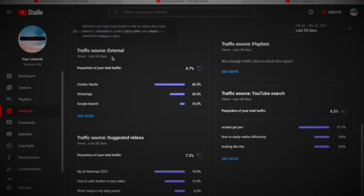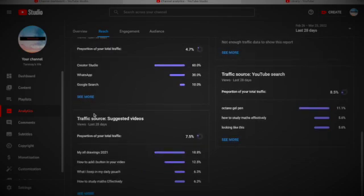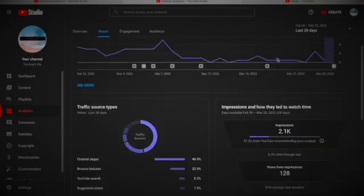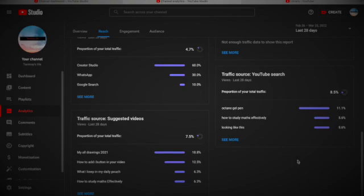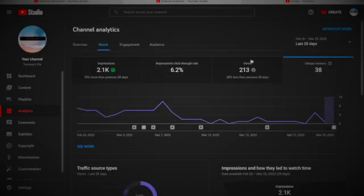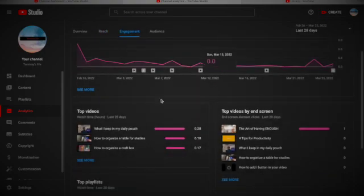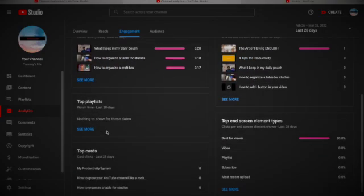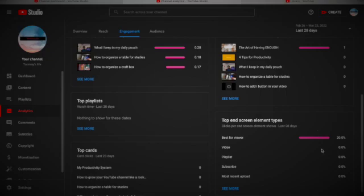This is the place where I get views from: Creator Studio, WhatsApp when I post to WhatsApp, Google search when people search and my videos appear. Here is YouTube search - when you search octane gel pen, some videos come. When you search how to study, my videos will come. Engagement: watch time, average view duration, end screens.